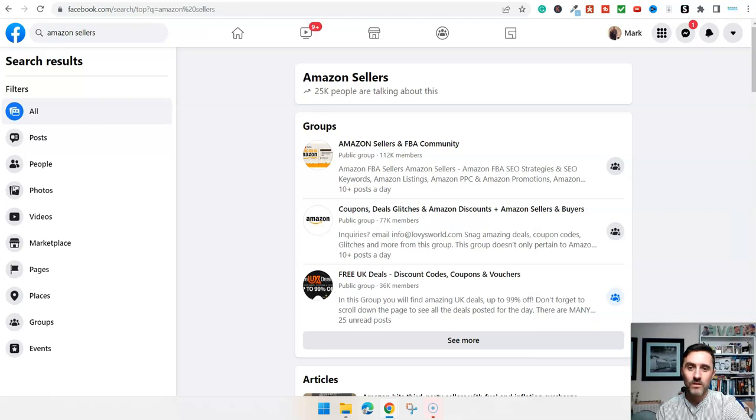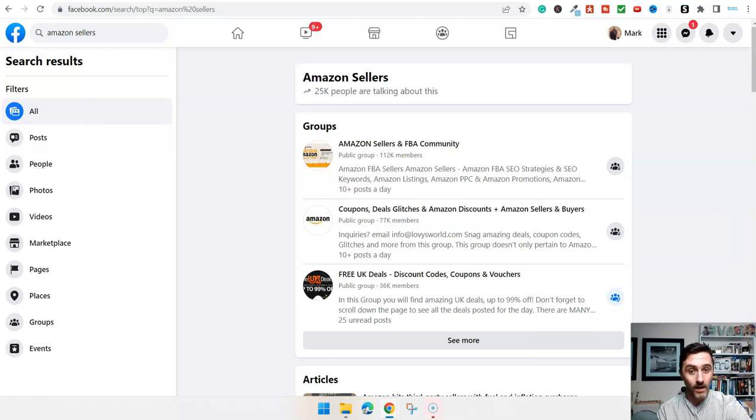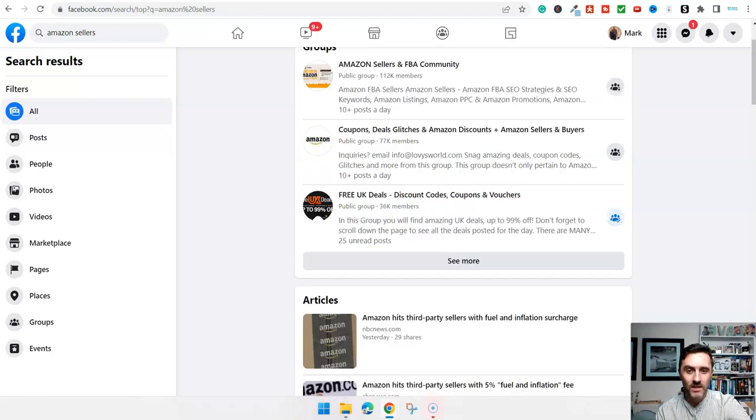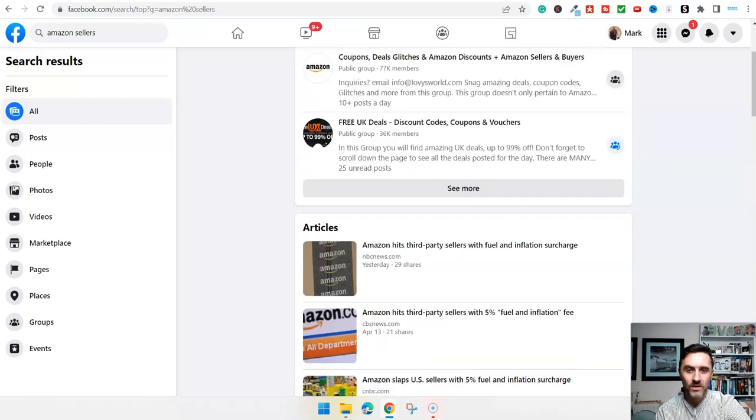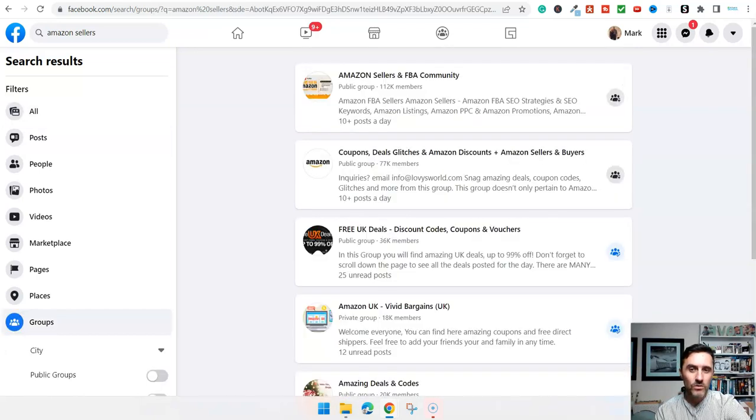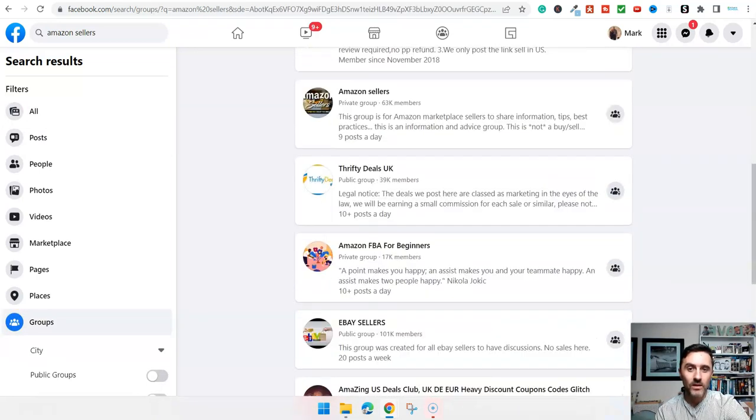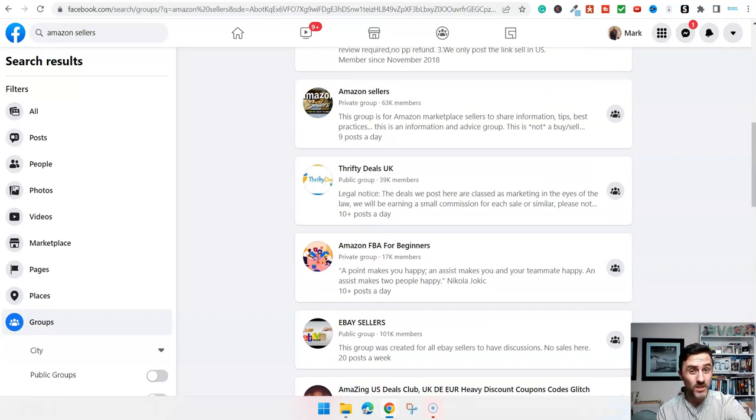You're going to find hundreds of these groups, literally hundreds of these. We can see on here, 25,000 people are actually talking about Amazon. This one here, 112,000 members, 77,000 members, and if I click on see more, it will show you lots more groups with that keyword.